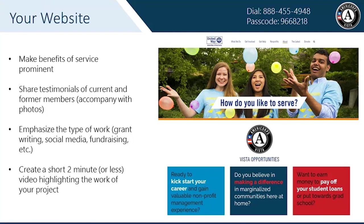I want to point out this example from United Way of King County — they do a really great job on their web presence. We also want to show this graphic that they're incorporating, something the VISTA marketing team developed — a few intriguing questions: Are you ready to kickstart your career? Do you believe in making a difference? Do you want to pay off your student loans? These are the types of graphics we create to help you promote your program. We have a site where you can access all of these graphics — our outreach hub.